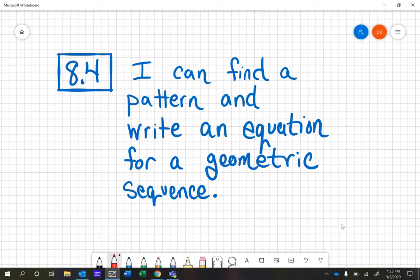This is our 8.4 math intervention video. The learning objective is: I can find a pattern and write an equation for a geometric sequence.